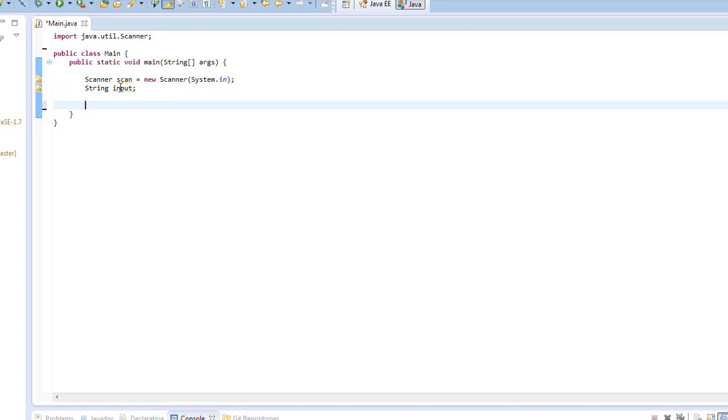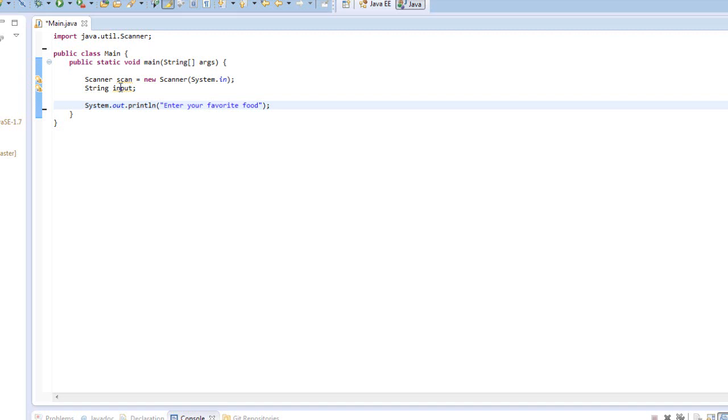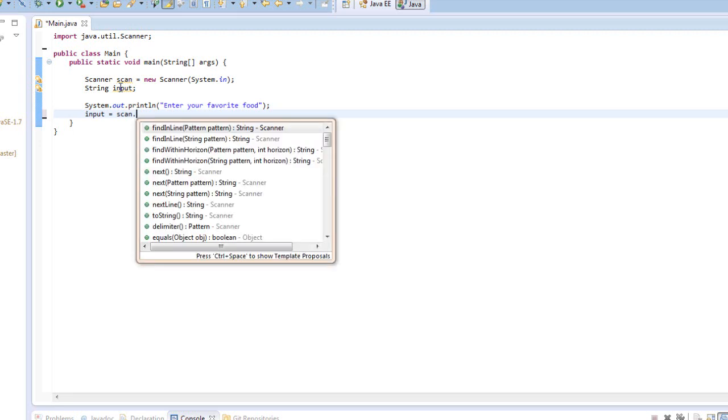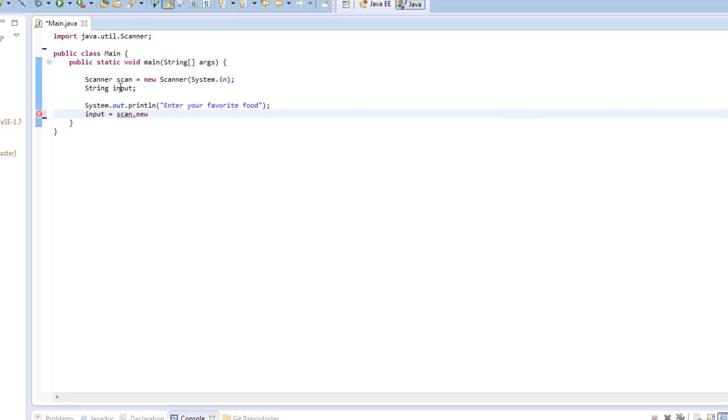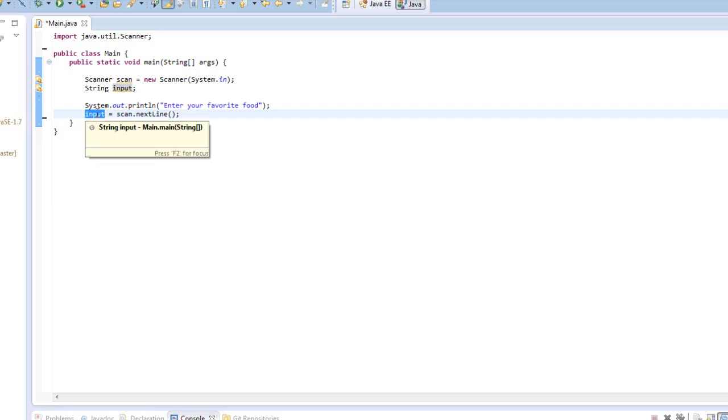So you'll understand that very soon. So let's type system out println to print to the console, and let's write enter your favorite food in semicolon. And this is pretty much telling us, we want to have the user enter their favorite food below. And we can write input equals scan, our scan variable, dot next line, parentheses. And this pretty much says we're going to take in the text entered into the console, and it will be called, we will assign it to the variable input.